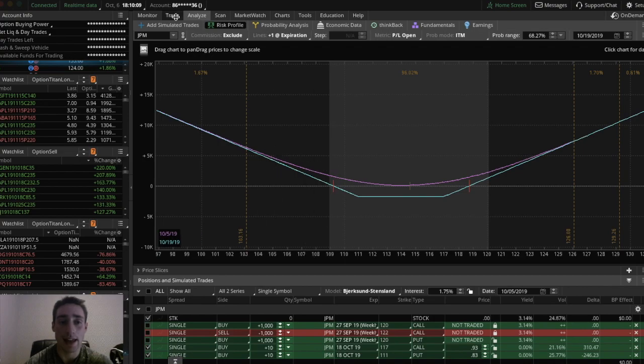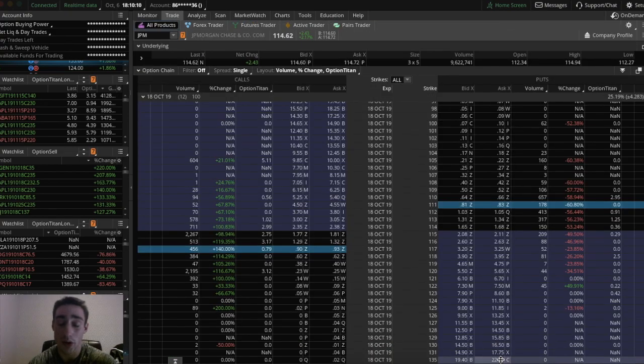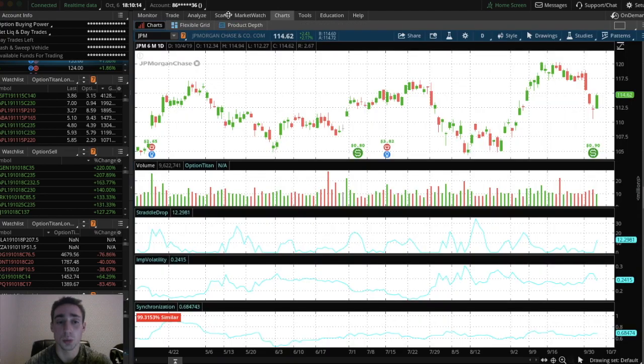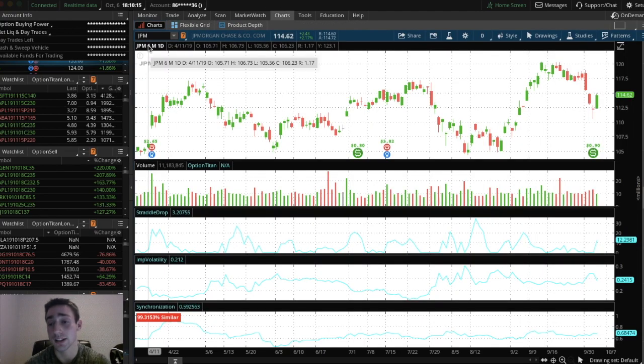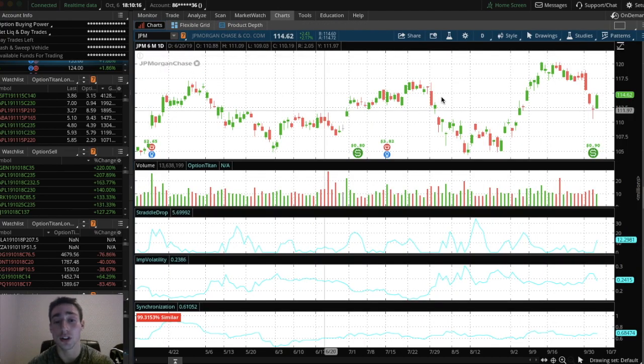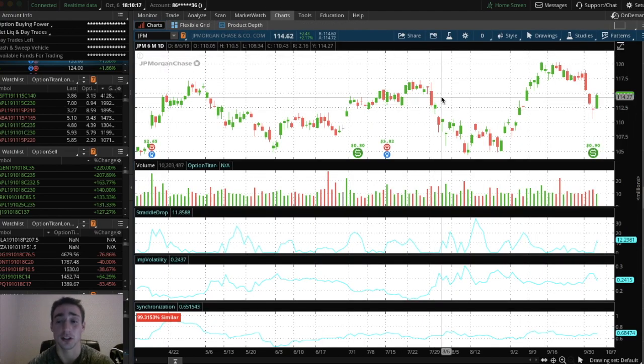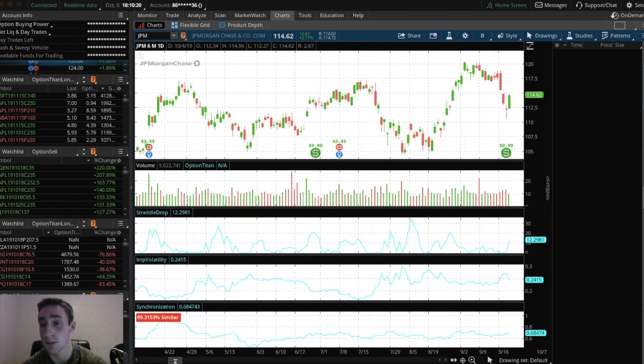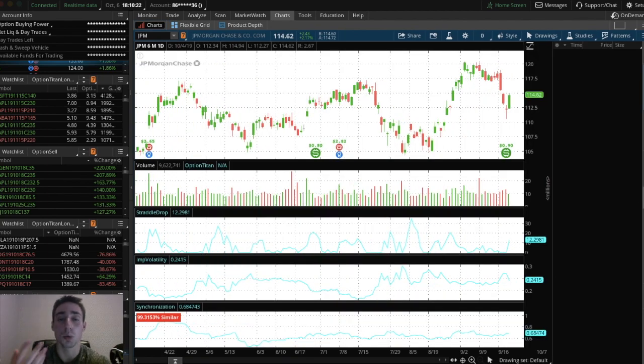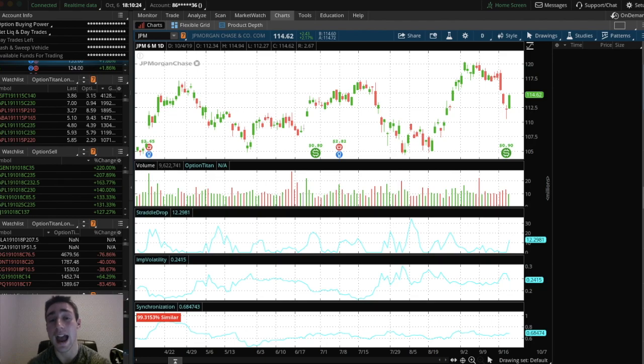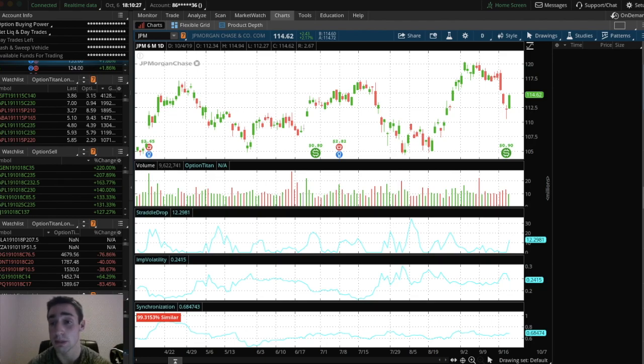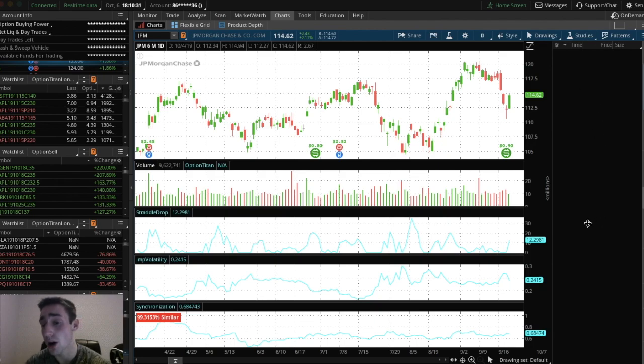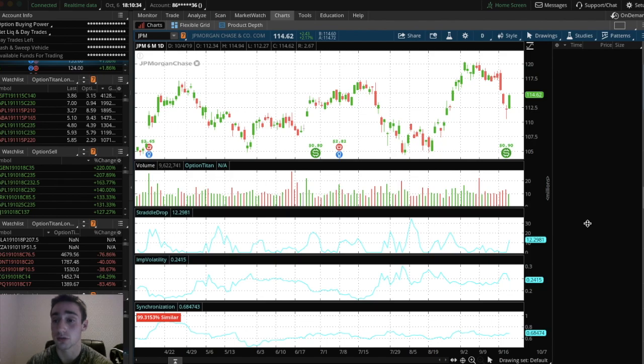And then also with the options chain, what you could do is, of course, with regular stocks, you have what's called a time and sales. So pretty much if you click the left over here on JP Morgan, you're going to see, well, when the market's live, you're going to see every single trade that happens on JP Morgan through this time and sales. You're just going to see a bunch of trades pop up and it's a time and sales graph.